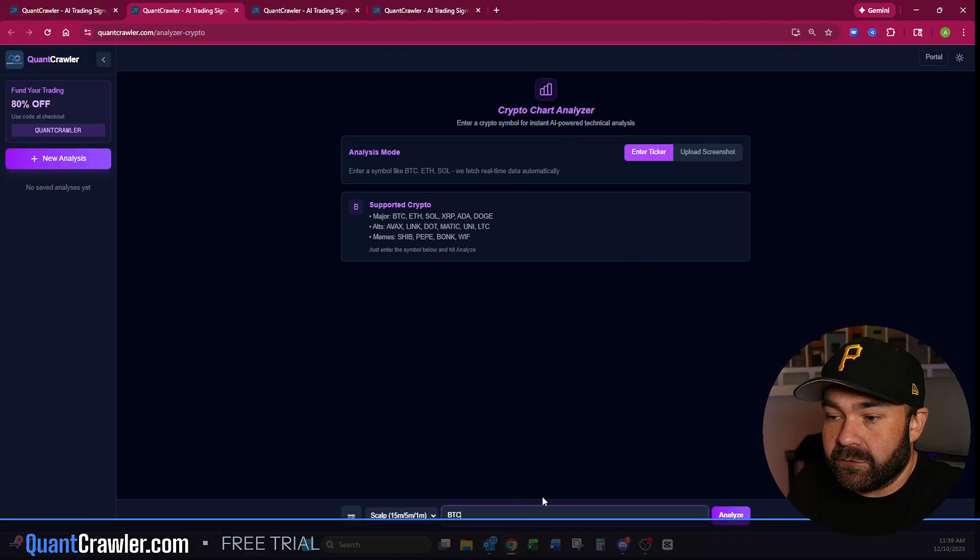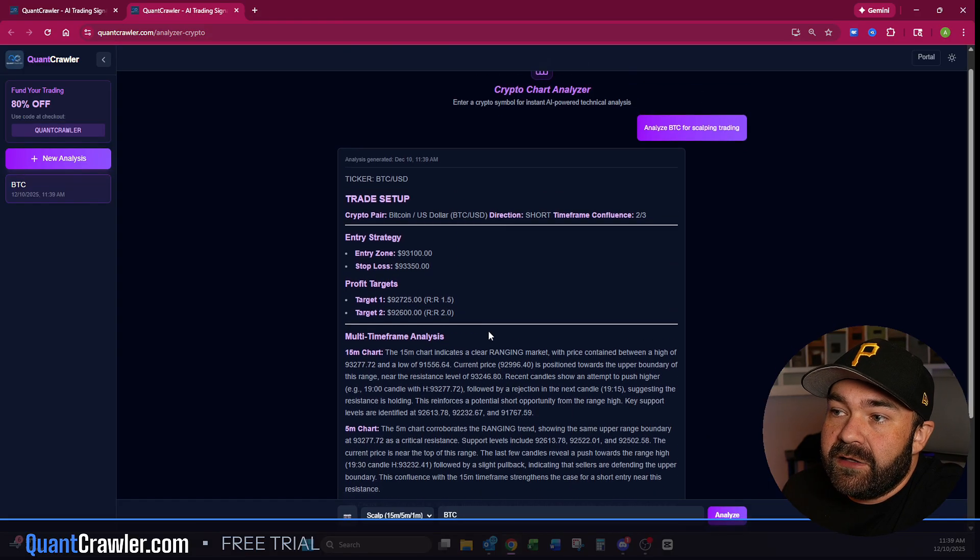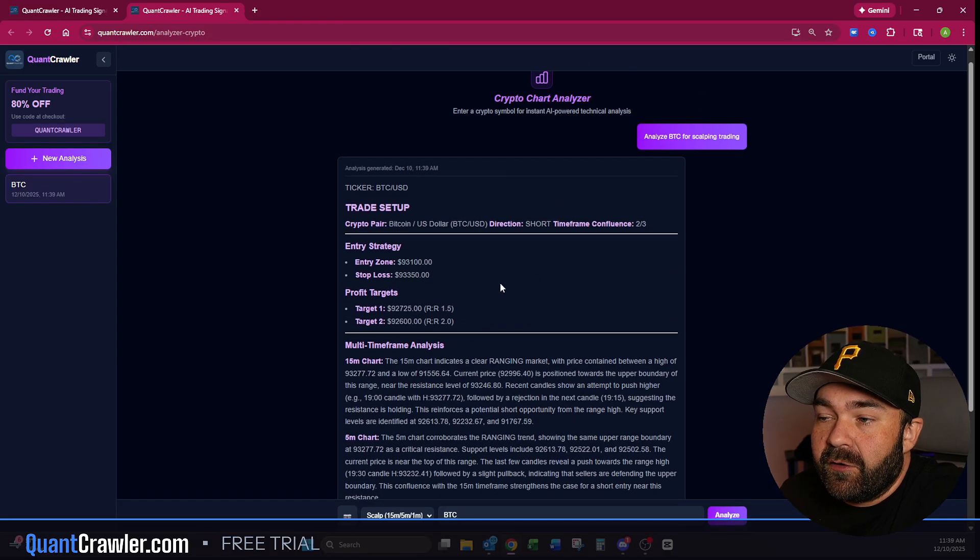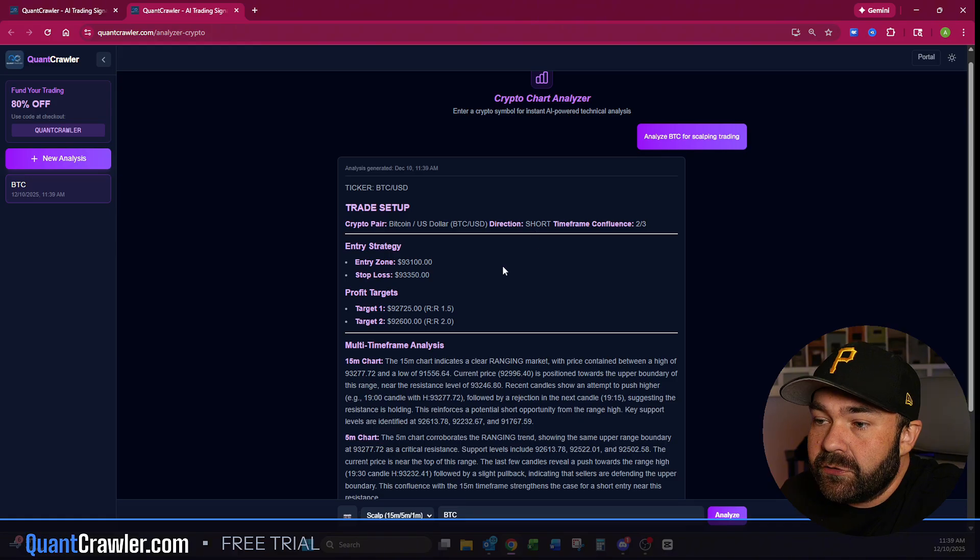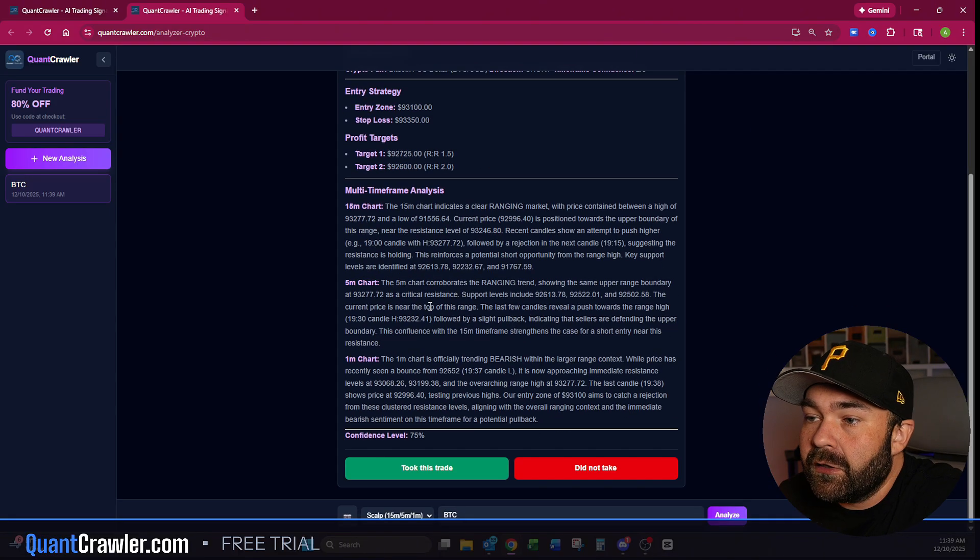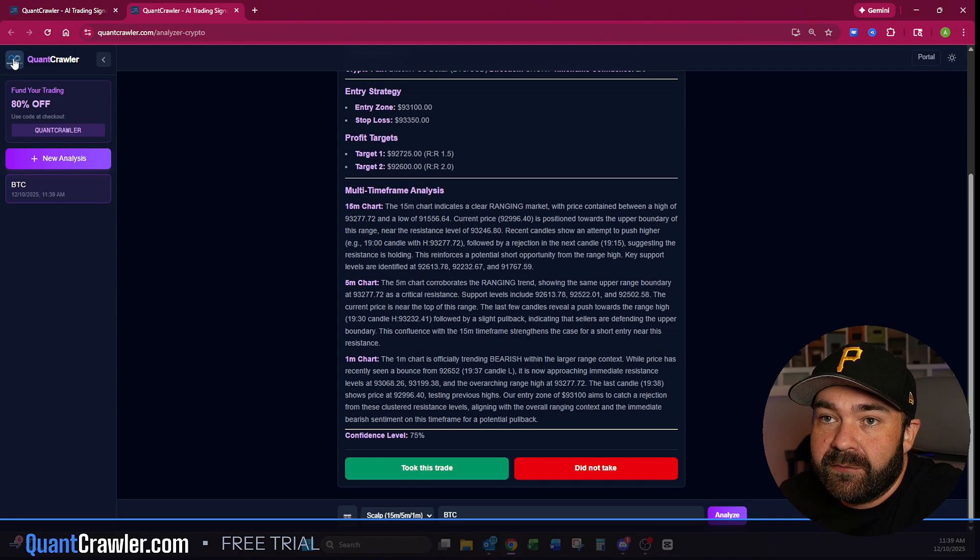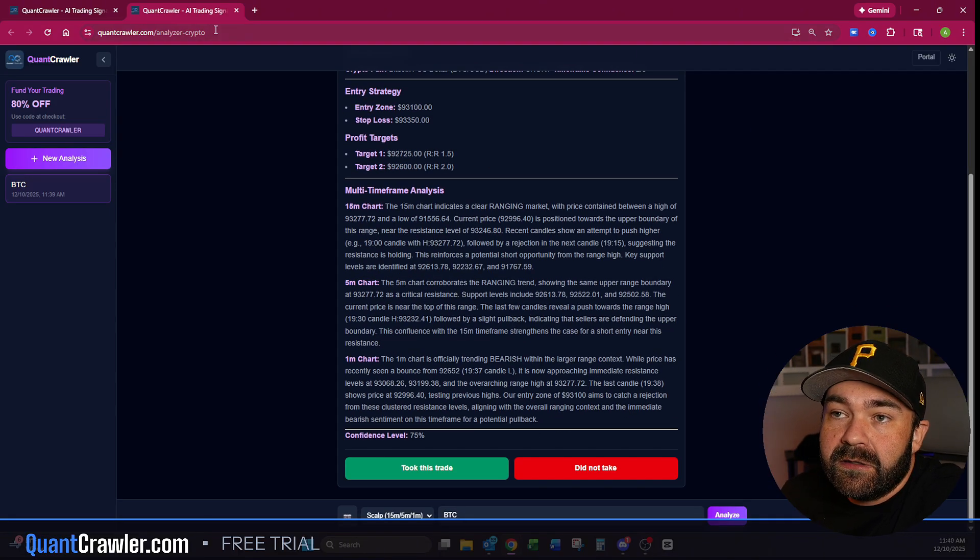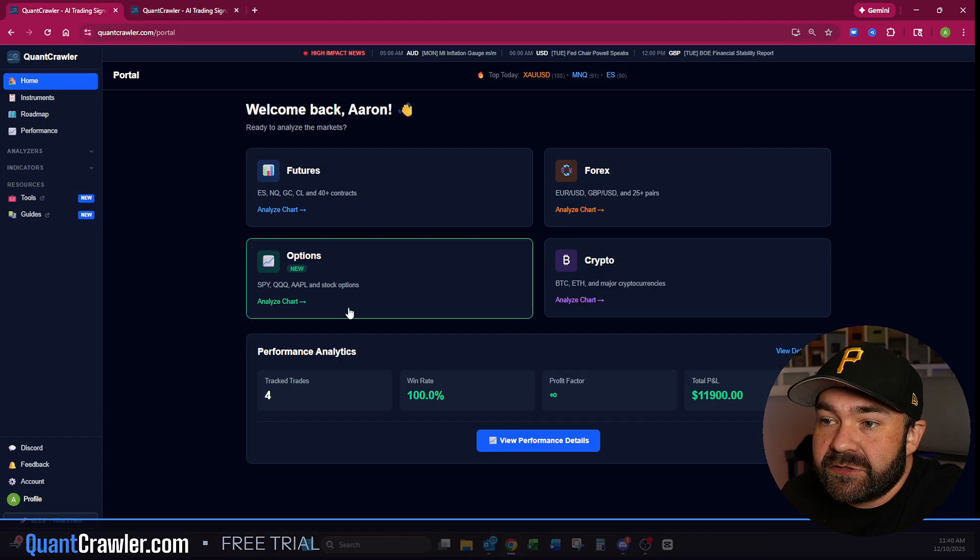Then crypto—you just come in here, we'll just do BTC and run for bitcoin. So you then get your bitcoin output if you are doing a short or a long, and it gives you your multi-timeframe analysis.